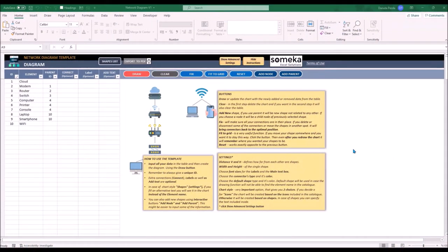Hi and welcome to this short instruction video for the network diagram template. This template will allow you to create a network diagram in a simple way, but the tool is flexible enough to use it also in many other ways.